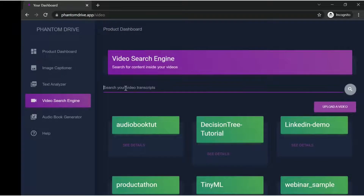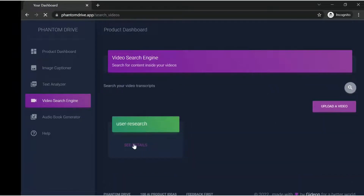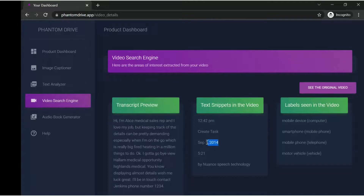Let me show you how the search actually works. Let's say I'm looking for videos where a person named Alice was referred. If I click on Alice, it will now show me: this is a video in which Alice appears. Alice is the name of the person in that video - a medical sales rep. You have text snippets coming in from that video, the labels seen in this video - mobile device was actually the object shown in that video - and these are the different text snippets, dates, logos, and company names that were shown in the video.